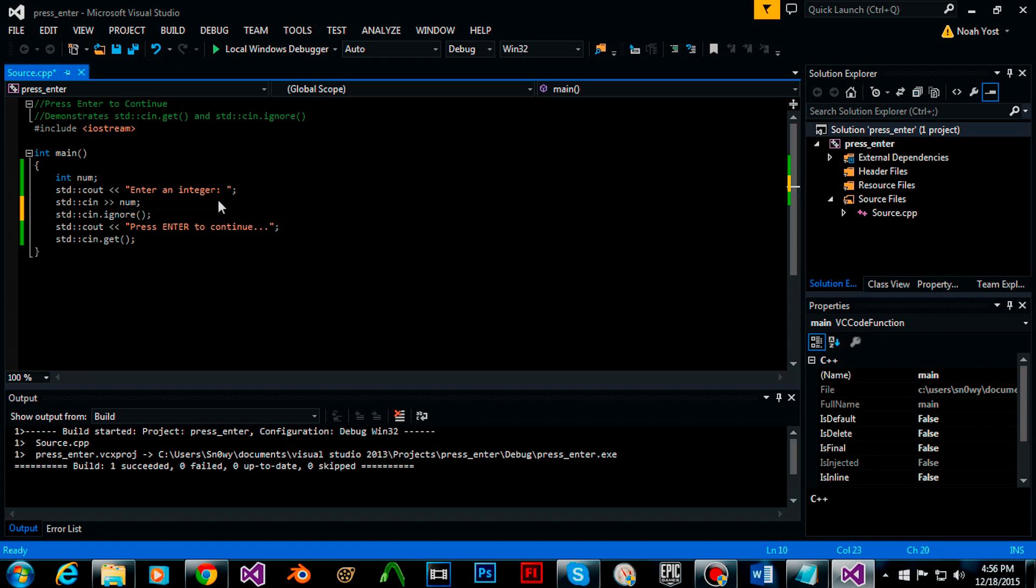cin.ignore clears the buffer or the previously entered line to avoid lines at the end of the stream. What this does is it basically empties whatever was in the buffer so cin.get can wait for new input.